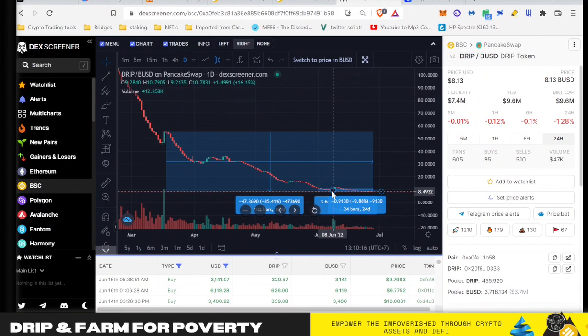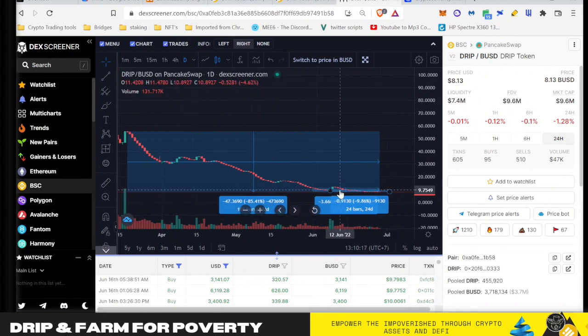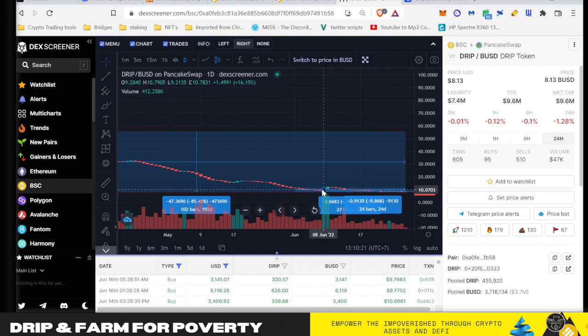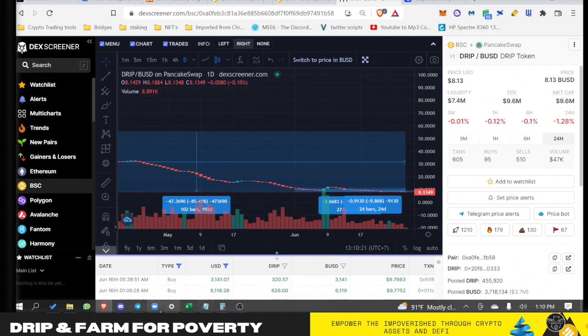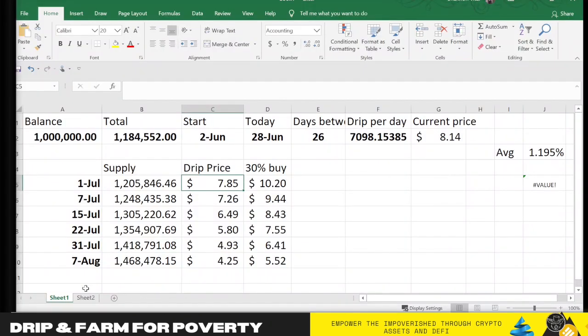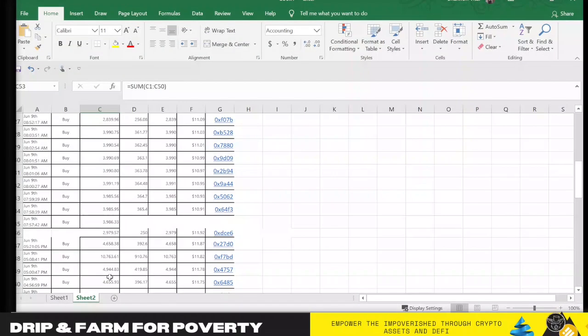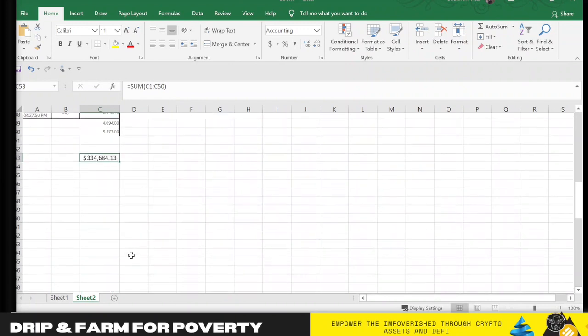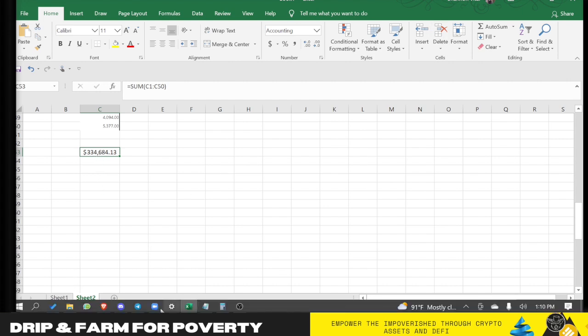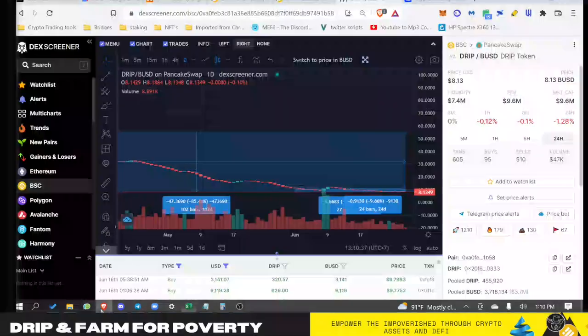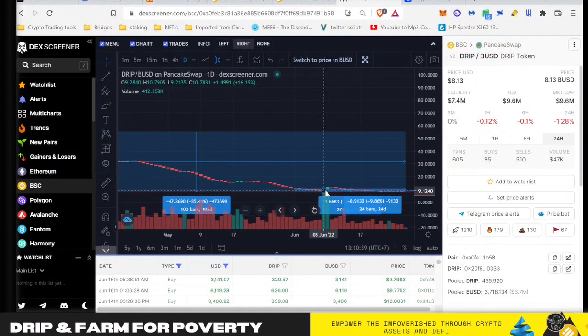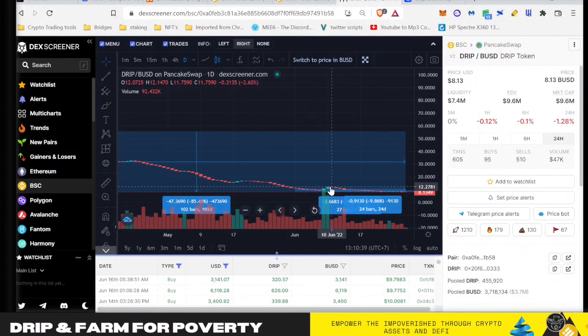So I ran the numbers here for these two days and I only took the buys that were $2,500 or more, added them up here and that came out to $334,000. So I'm going to be generous and say that was about $400k in two days, and that $400k gave us a price appreciation in the chart of 30%.